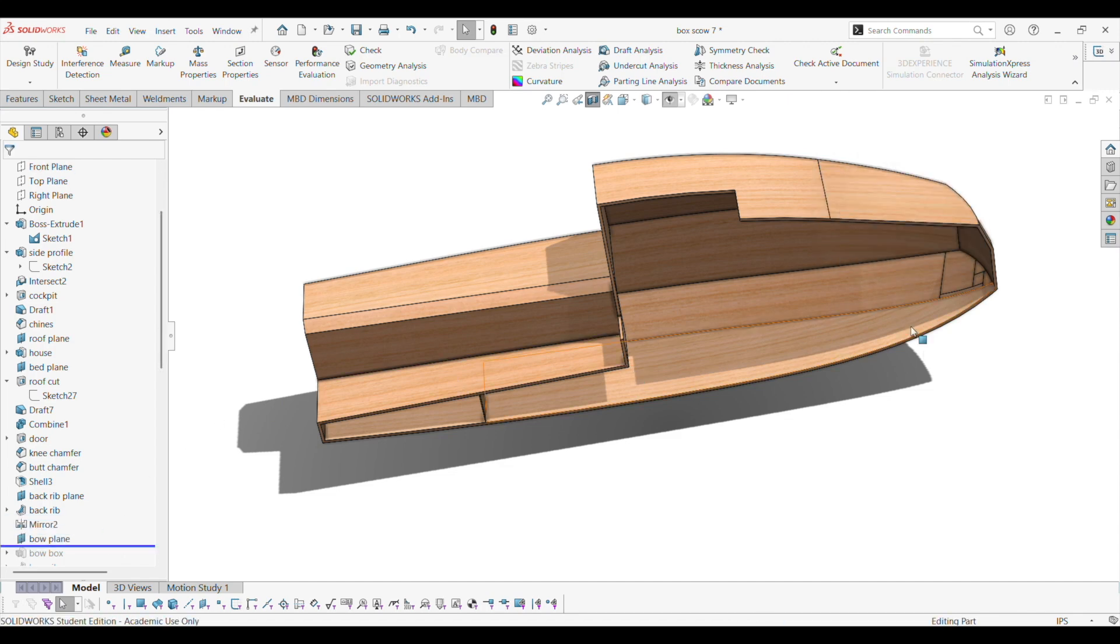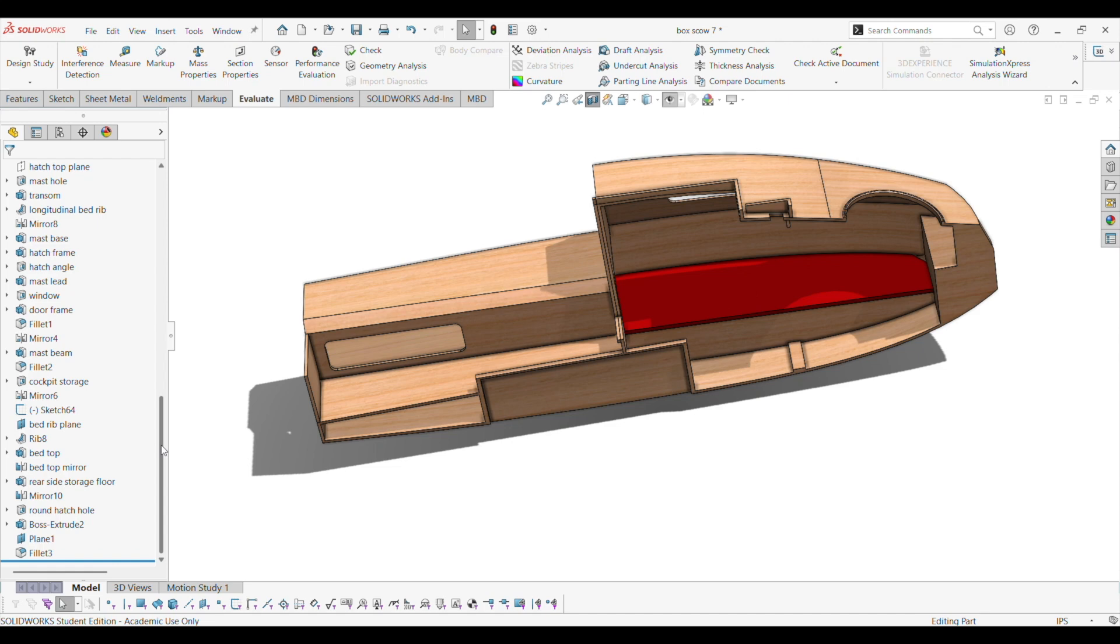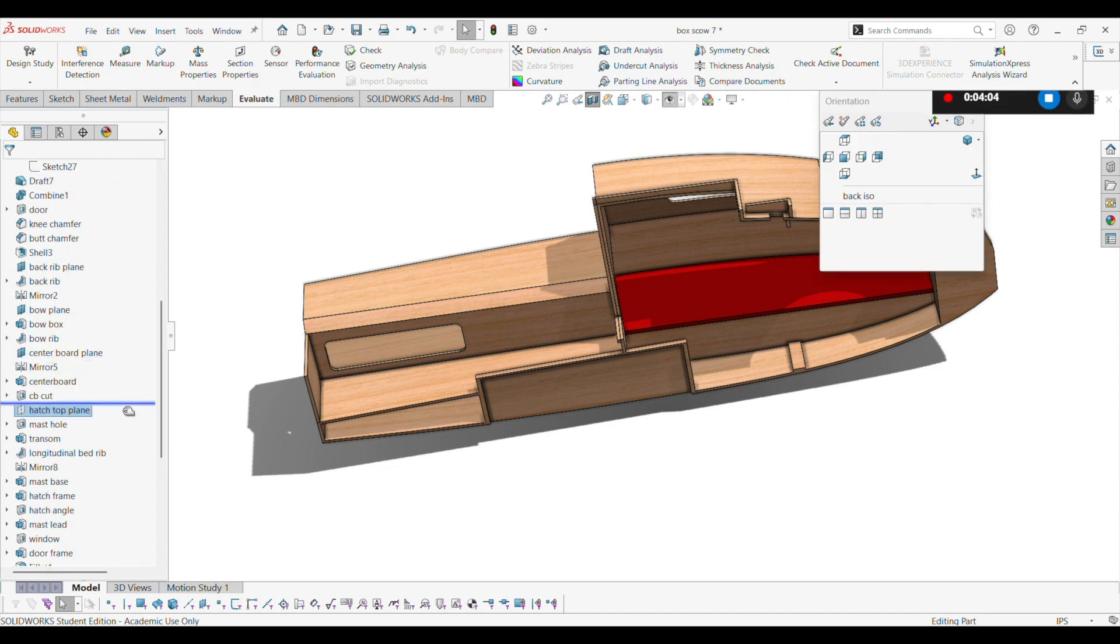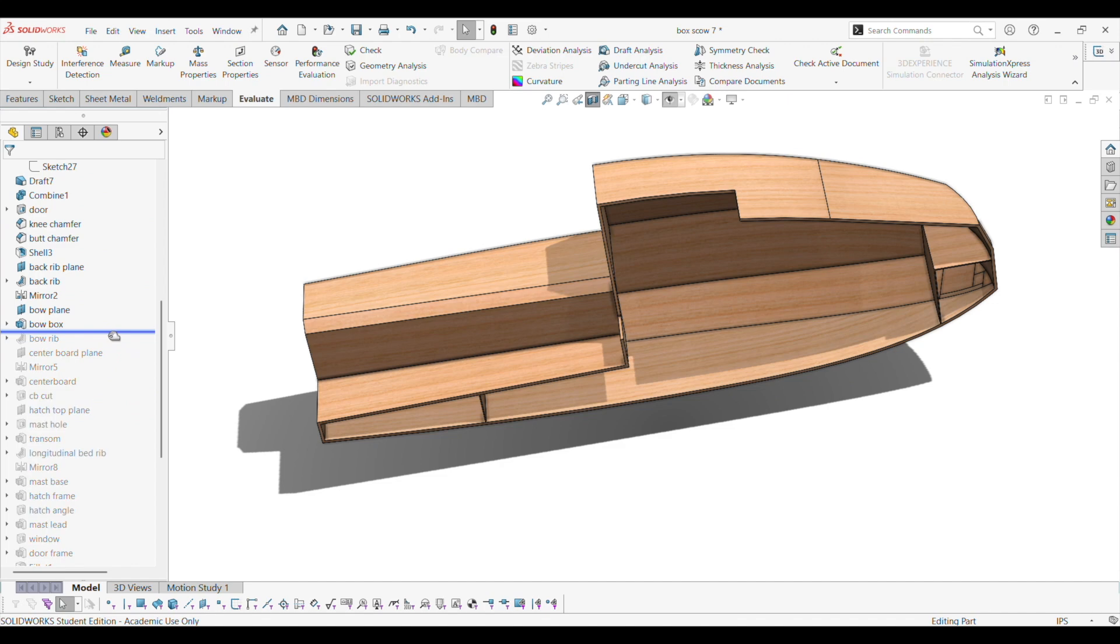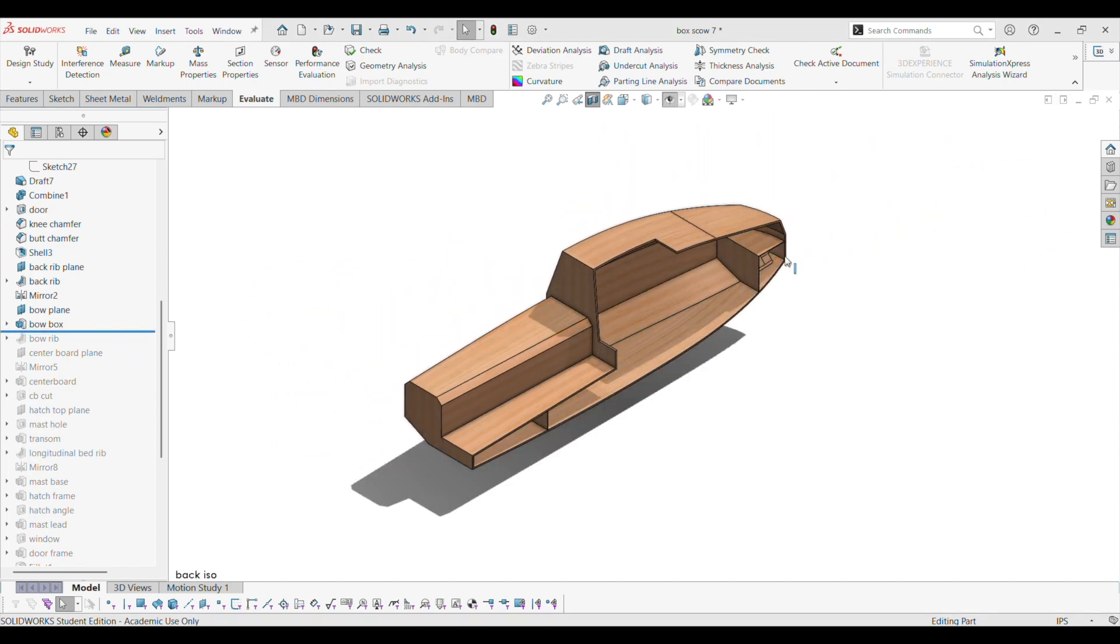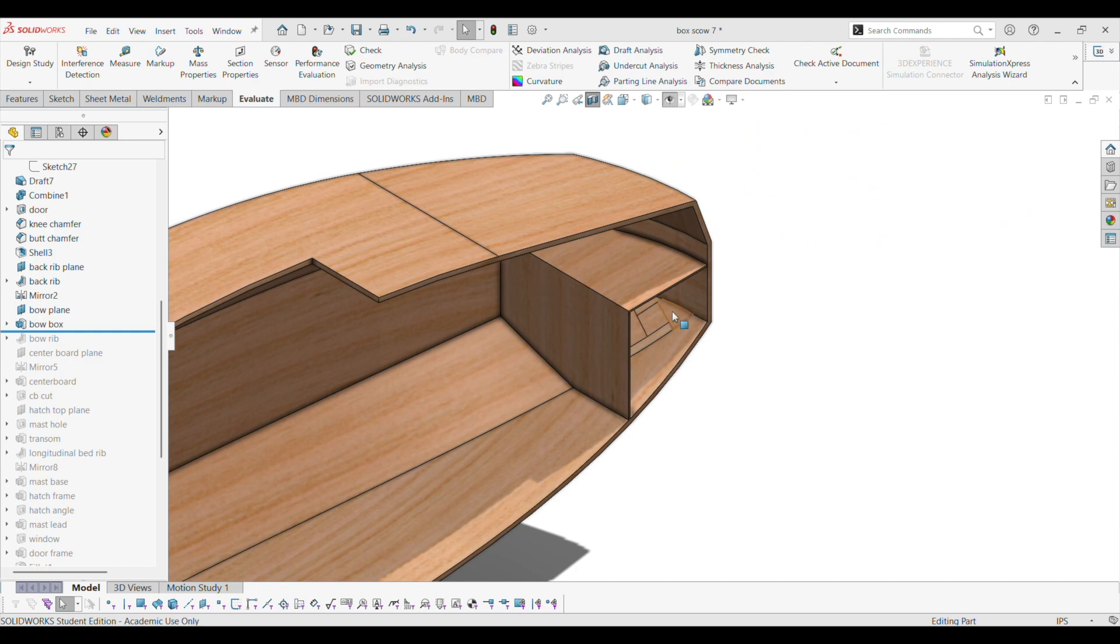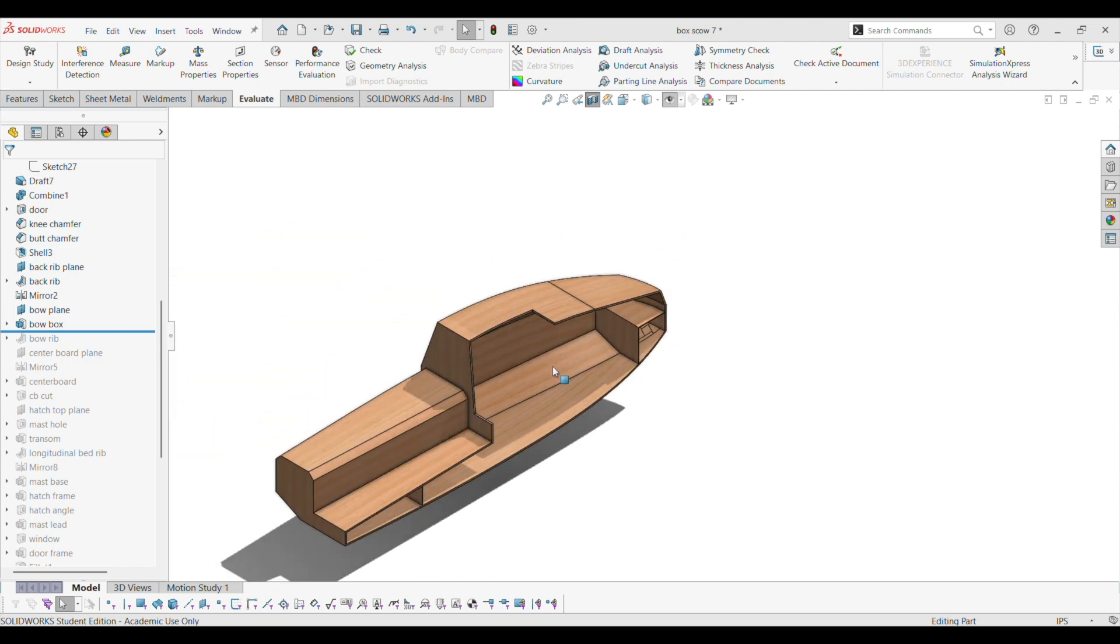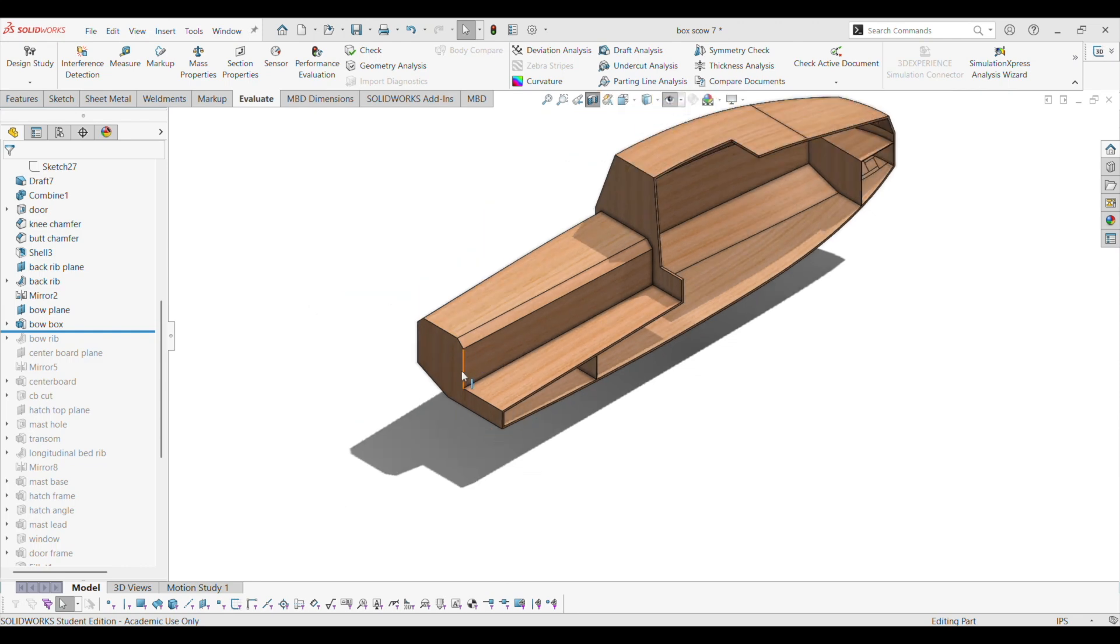Then I do a plane up here where the bow box is going to be. Whoops. Bow box. Alright. There's the bow box. The purpose of this is so that you can put some expanding foam in here. And then if you hit something, it's not going to make a hole in the boat. And there's also this chamber right here that's going to be flotation, or actually probably under the two benches.